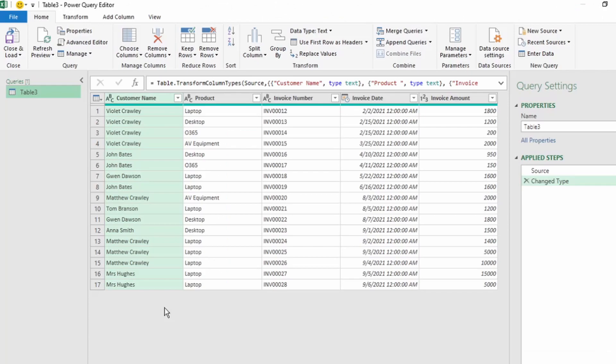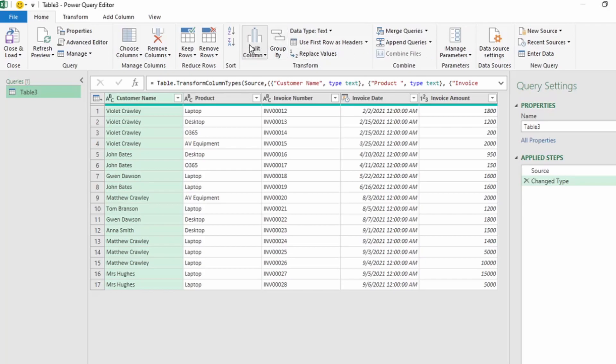This takes you into the Power Query editor. If it's your first time seeing this view, please don't be intimidated. It's super easy to use. At the top here is your ribbon, just like in Excel. These are all the functions to transform and clean up our data.